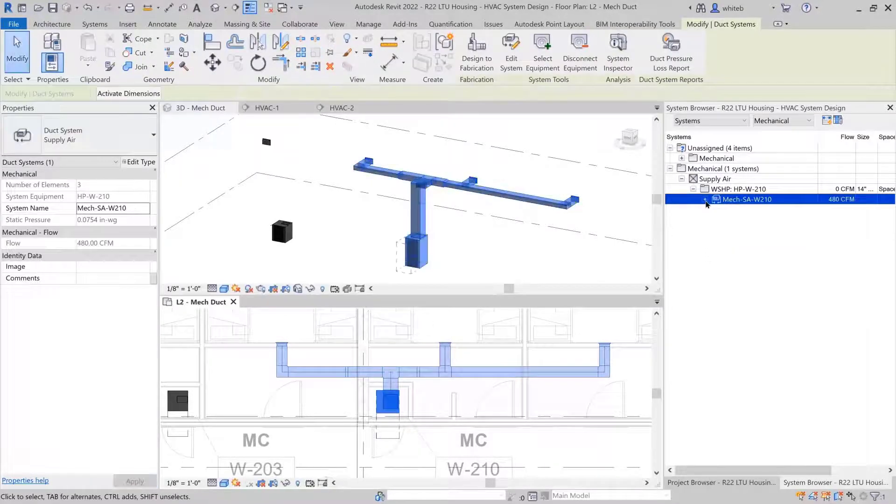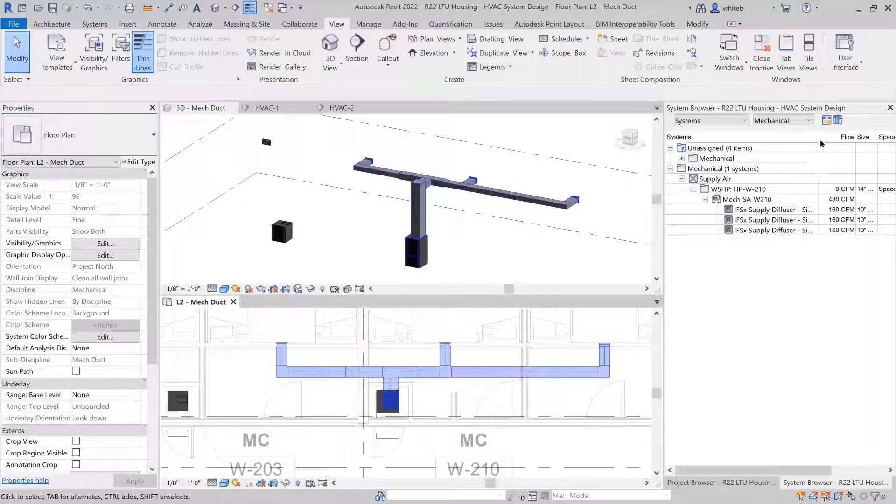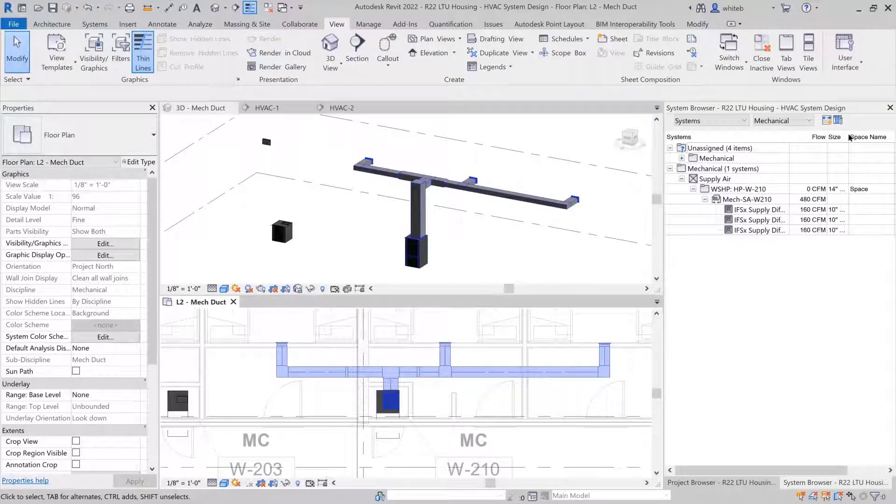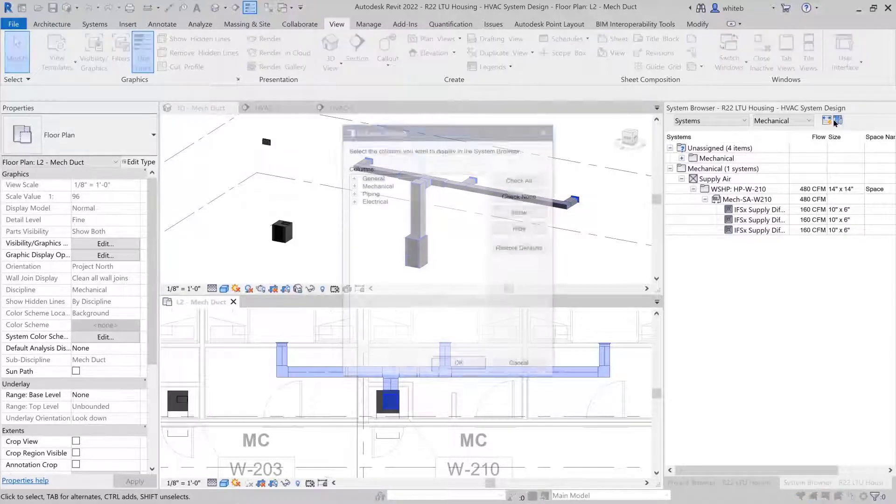There are additional column settings that enable you to choose which information you'd like to display, such as pressure drop and static pressure.